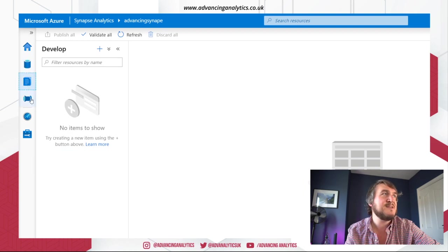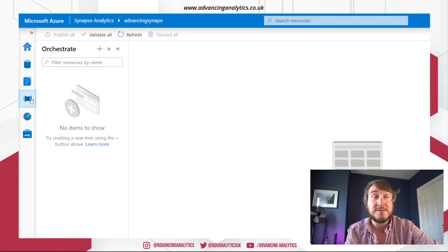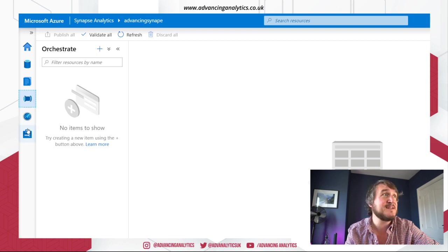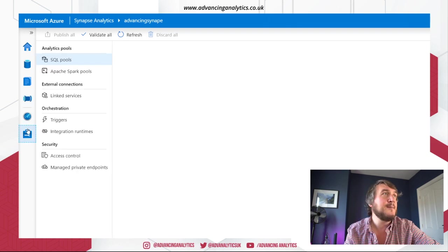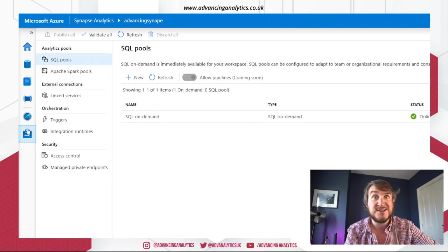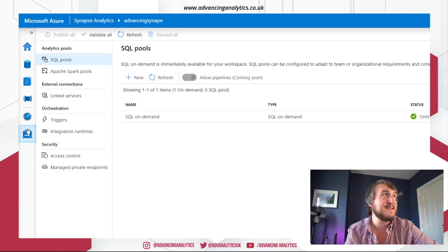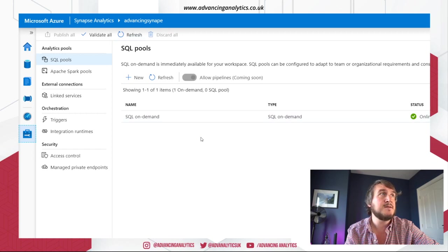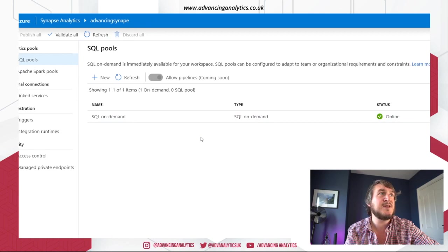We have a development area. We've got pipelines area for doing orchestration and stuff. I mean, I'm really interested in the Spark stuff. So I'm mainly going to be digging around there. So, okay. In SQL pools, it's provisioned as a SQL on demand cluster.